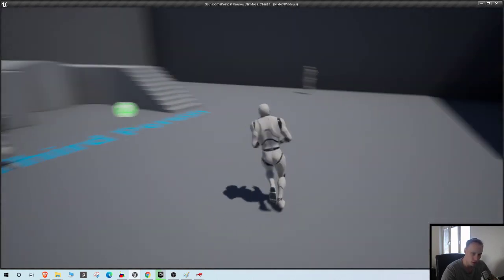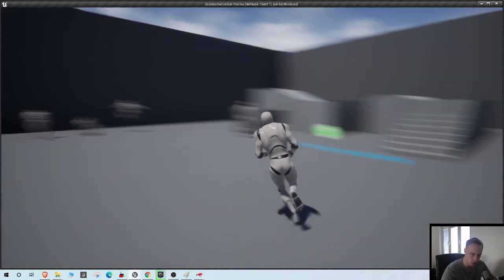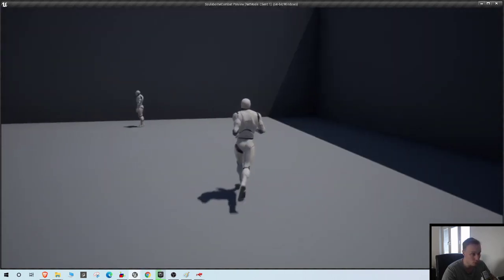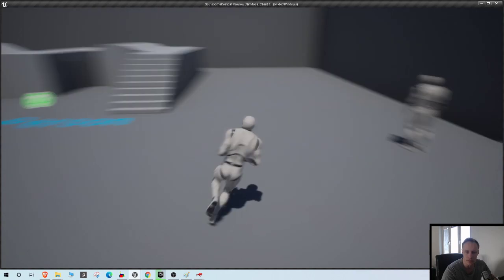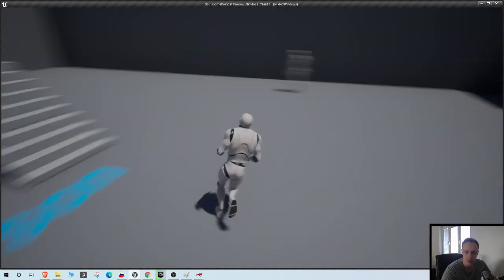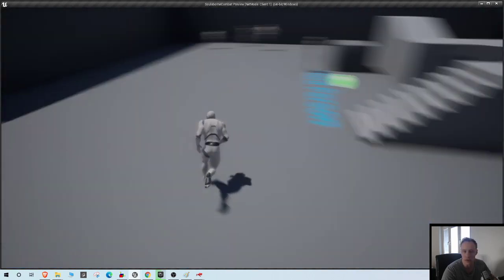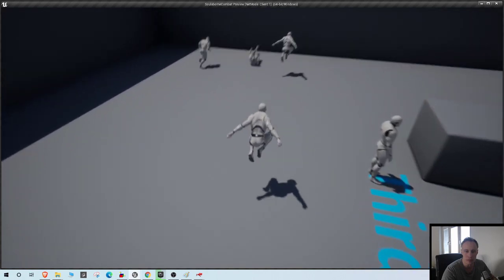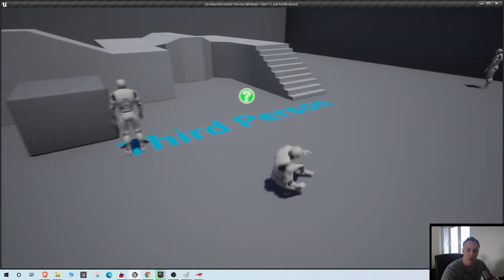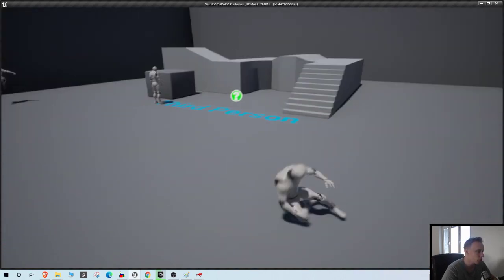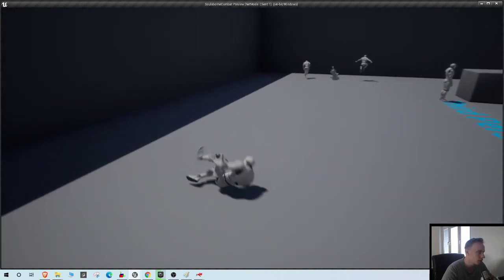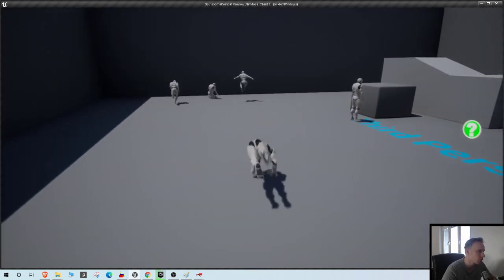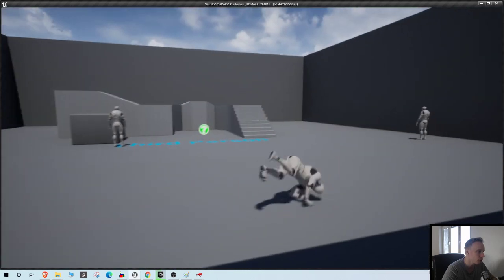It's starting to look decent with the locomotion. Bear in mind that everything you see here is free, and yeah, it's starting to feel pretty nice just running around and doing stuff.